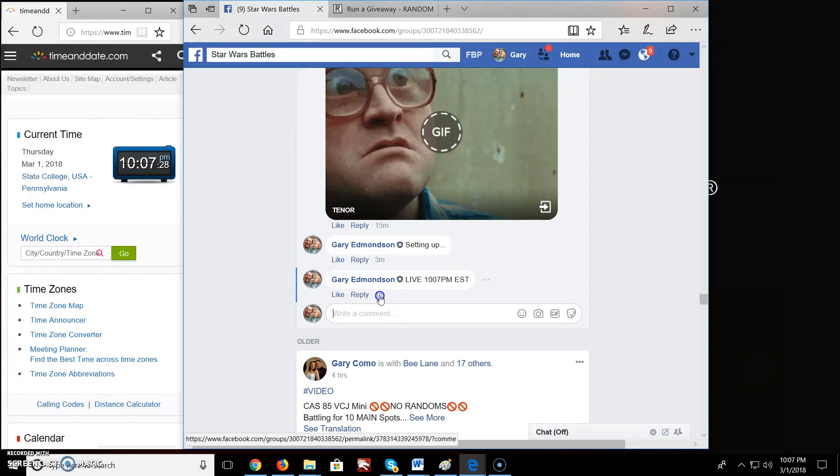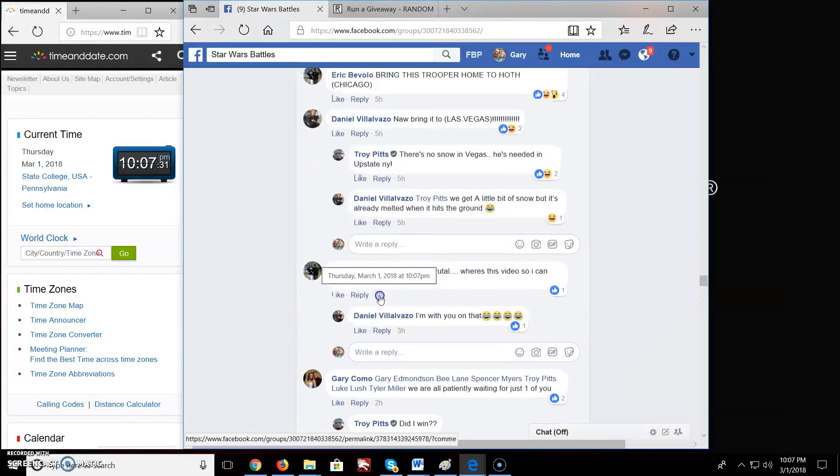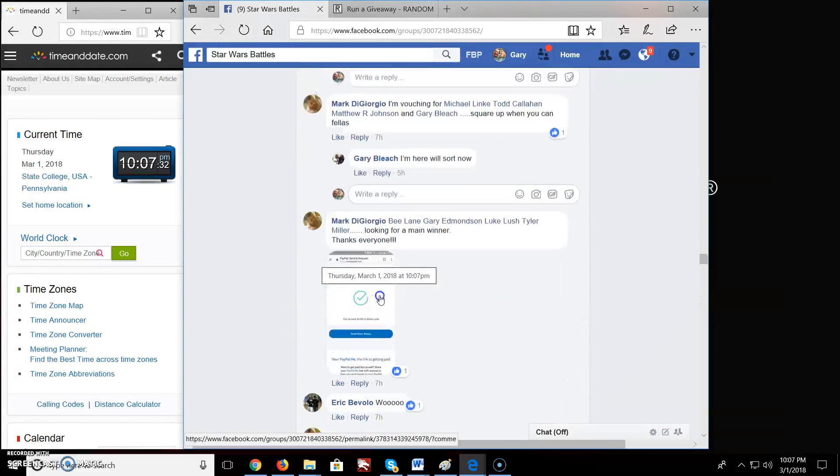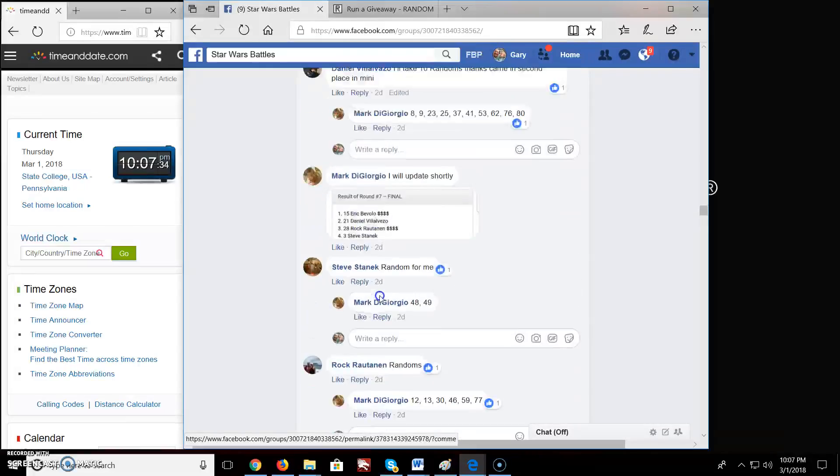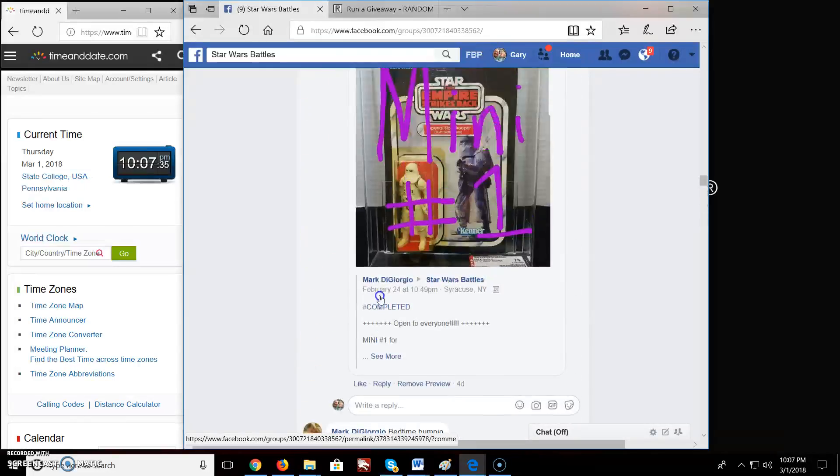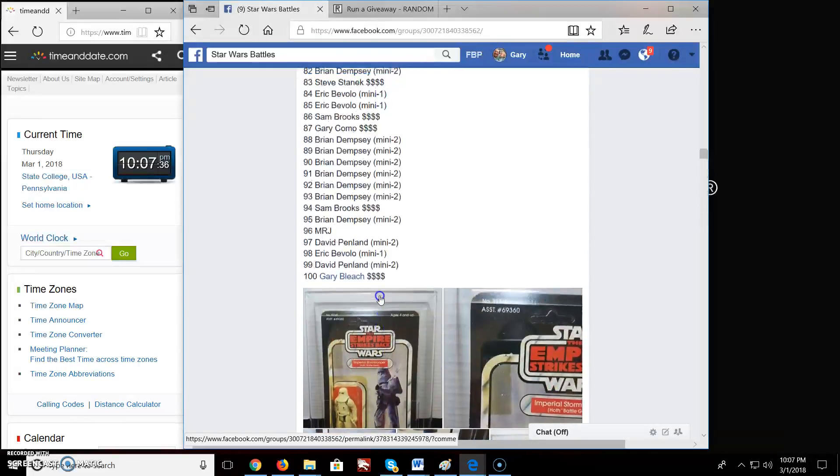So here we are, 10:07, March 1st PM EST. Let's go back all the way up here.